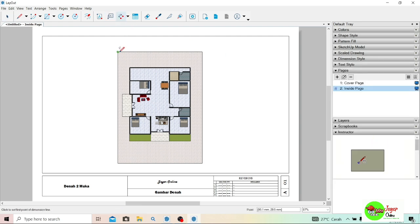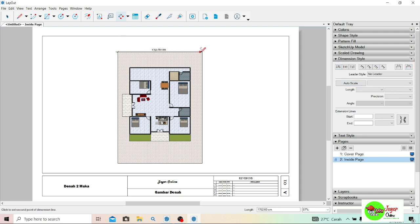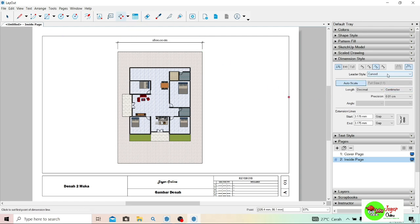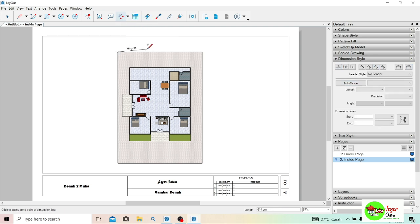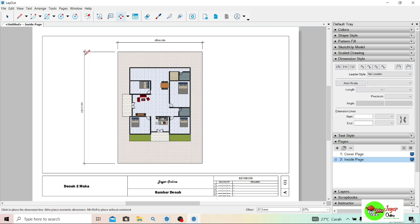Langkah berikutnya tinggal diberikan ukuran ya. Saya masuk ke Dimension — oke ya, 18 meter. Satuannya bisa dirubah-rubah ya, dengan menggunakan Dimension Style Anda bisa atur sendiri. Satuannya bisa dirubah ke centimeter. Coba saya hapus dulu dan saya ulangi. Ya oke, satuannya sudah menggunakan centimeter: 1800,00 centimeter. Untuk desimalnya bisa dirubah lagi — ini menggunakan 0,01. Anda bisa rubah, misalnya saya pakai satu senti saja. Tulisannya sudah 1800 centimeter, tulisannya agak ringkas. Yang ini 2500,00 centimeter.